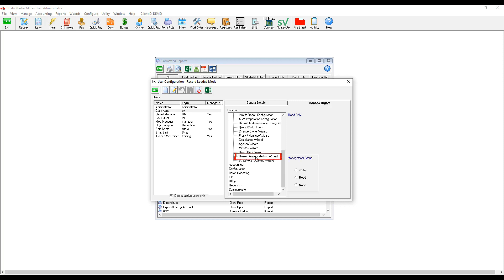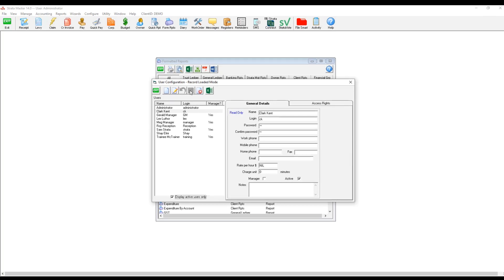Owner delivery method wizard. They can then update the access rights by pressing edit, change to write and save. We'll see you next time.